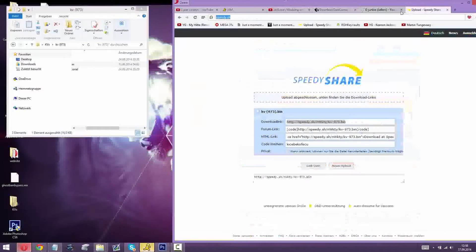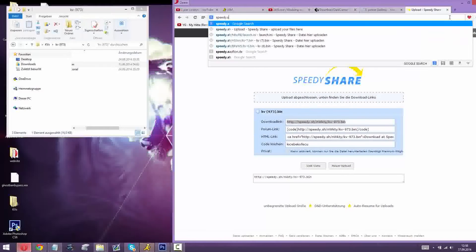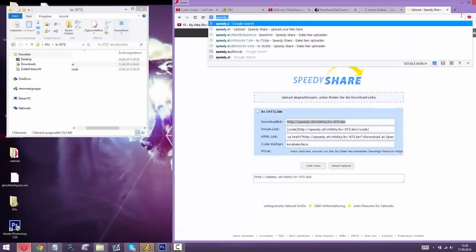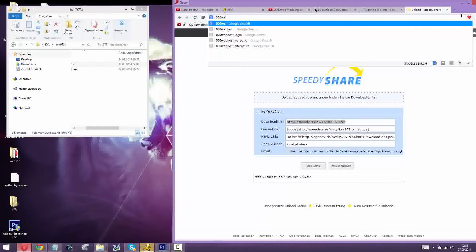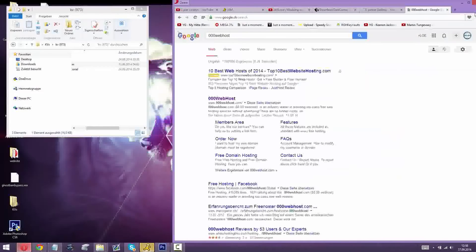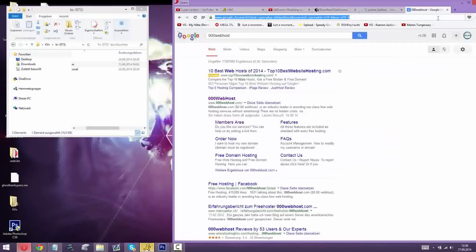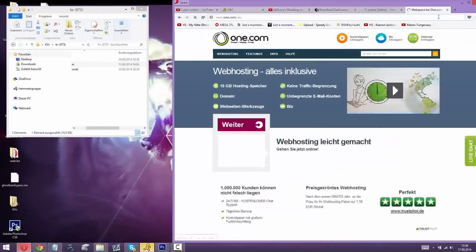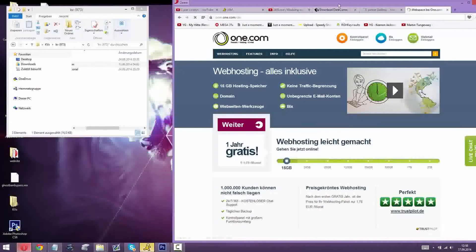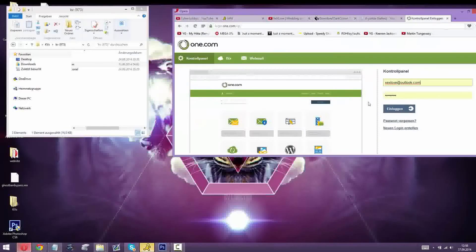Next thing you will need to have is a website, like a domain. You can go to series to web host, I'm currently on one.com. It's really cheap, like twenty dollars for a year.